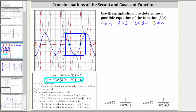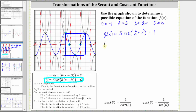So a possible function for the sinusoidal graph is g of x equals three times cosine of one-half pi times x, minus one. Which means one possible function for the original given graph in terms of secant is f of x equals three times secant of one-half pi x, minus one.